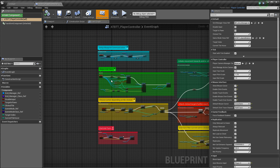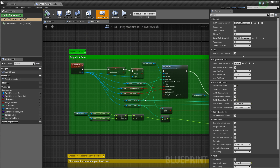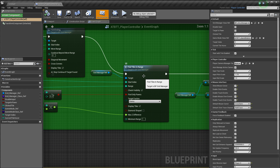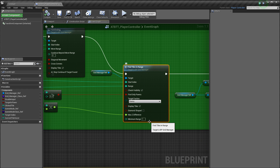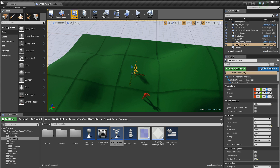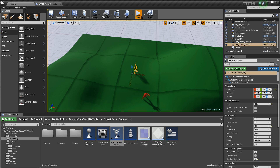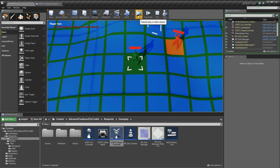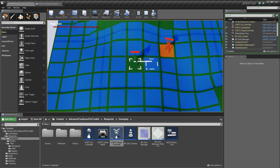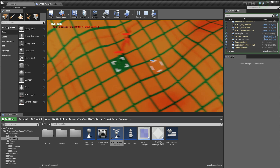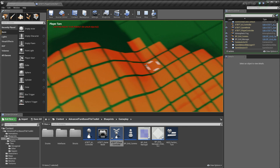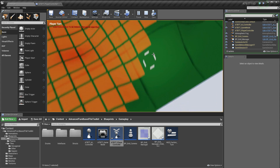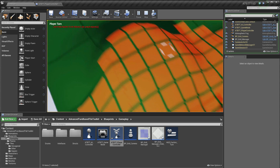Just to show this off: in the 'begin unit turn' part and the 'find tiles in range' function you can change the shape to diamond-shaped. After compiling, you can see that it's in a diamond shape — or it would be if it wasn't blocked by all the hills.